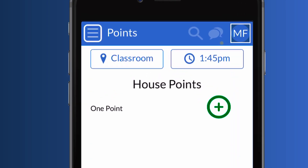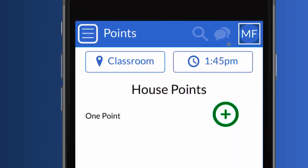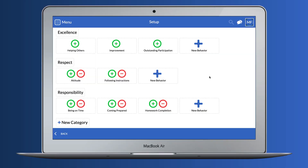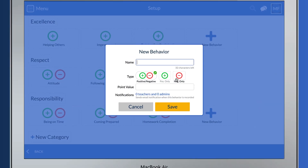Next, you'll customize your LiveSchool rubric to track house points. You can keep it simple with one behavior, or you can add custom behaviors to meet the needs of your school.